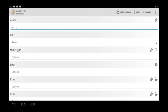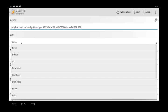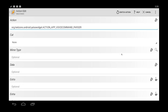So in the action we want to do org.leapzone.android.yatsewidget.ACTION_APP_VOICE_COMMAND_PARSER.